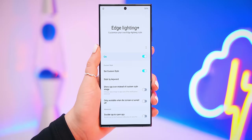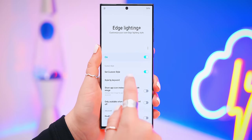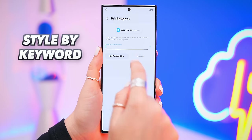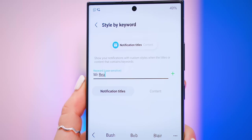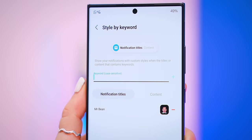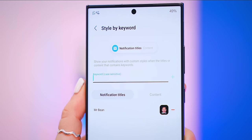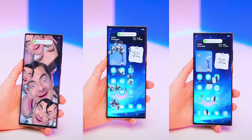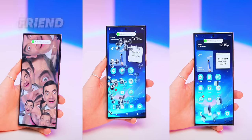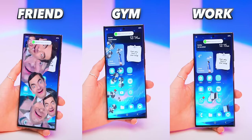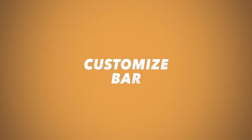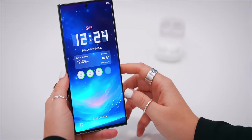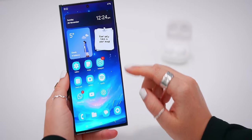To take this one step further, go into Style by Keyword. Here, if you type out a friend's contact name or a WhatsApp group name, it saves a separate edge lighting notification effect specifically for that contact or group — whether it's your friend, the gym, or work. You've got to admit that is pretty cool.